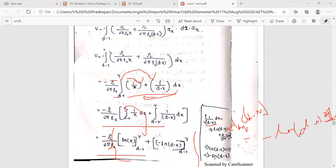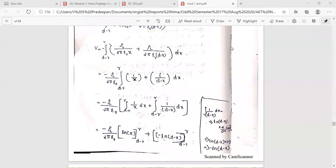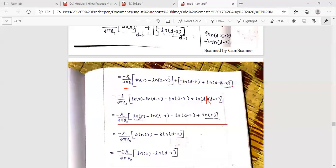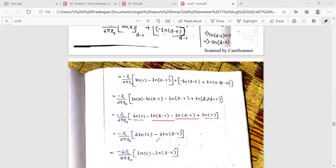Expanding the solution: we get log r minus log(d minus r) from the first integral, and evaluating the second integral by substitution, the terms partially cancel. This gives minus ρl/(2ε) times [2 log r minus 2 log(d minus r)], and multiplying through the factor of 2 terms cancel.